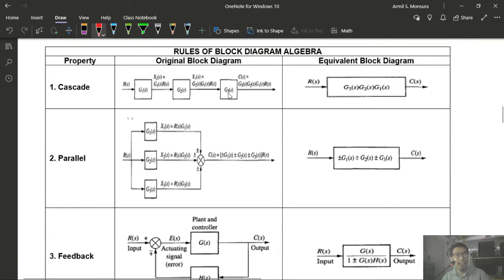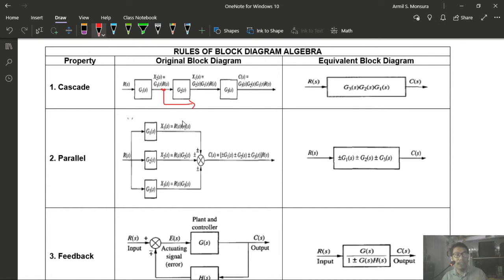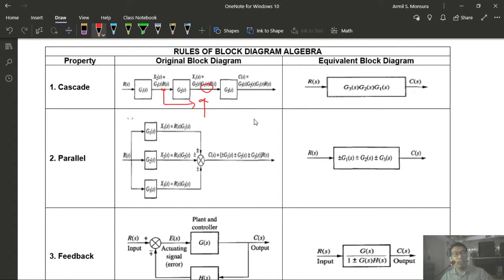In summary for Example 4.3: we moved the pickup point from after G4 to before it (requiring a G4 block addition), moved the summing junction ahead of G2 (requiring a 1/G2 block), then sequentially applied cascade, parallel, feedback, and cascade reductions to arrive at the single transfer function.